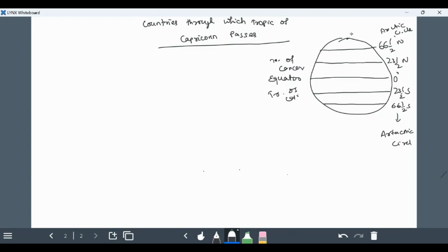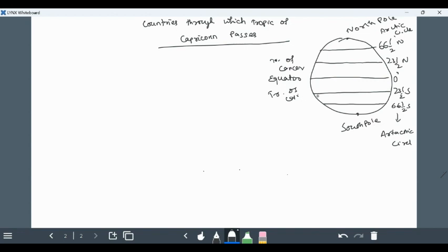This is north pole and this is south pole. Remember it. Today I will say about the countries in which Tropic of Capricorn passes, means 23 and half south line passes through in which countries.